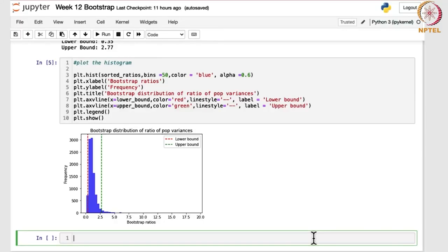We are going to find confidence intervals in the case of parametric distributions, where the sample drawn is not necessarily from a normal distribution but can be from any other distribution as well. Here we are going to consider the case for Poisson distribution. You may consider likewise for other distributions as well. Let us begin with the confidence interval for Poisson distribution.